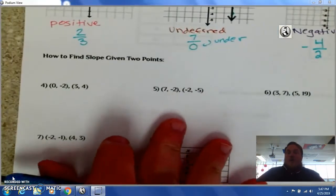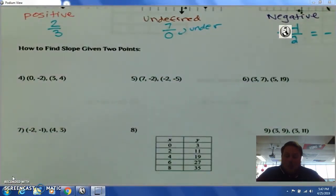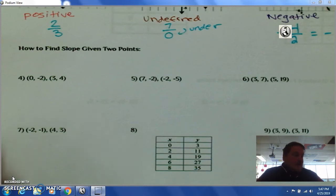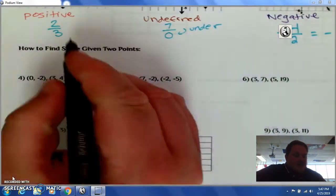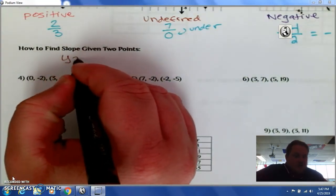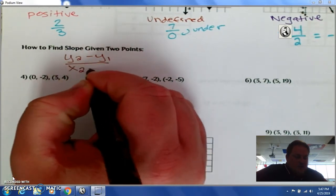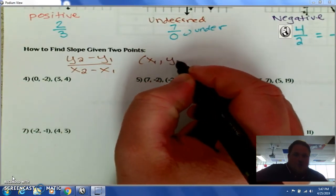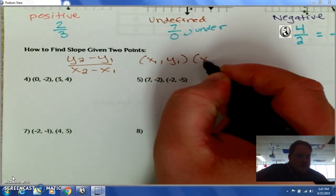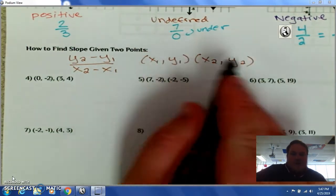Well, what do we do if we're not given a graph and we need to find the slope, but we're given two points? In this situation, we have a formula: you take y2 minus y1 divided by x2 minus x1. And it doesn't matter which point you start with first.